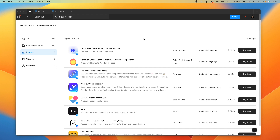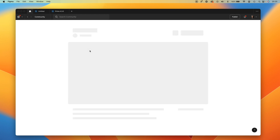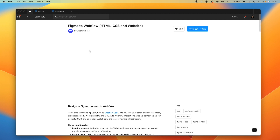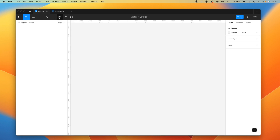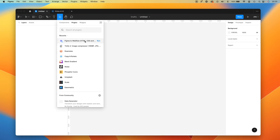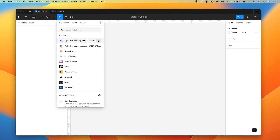The first thing you need to do is find the plugin. It's called Figma to Webflow. To install it, press 'Try it out.' I already have it, so I just need to launch it.